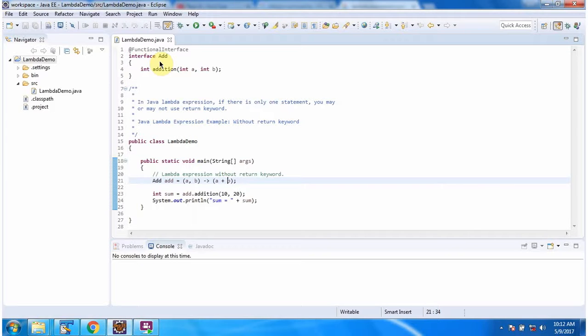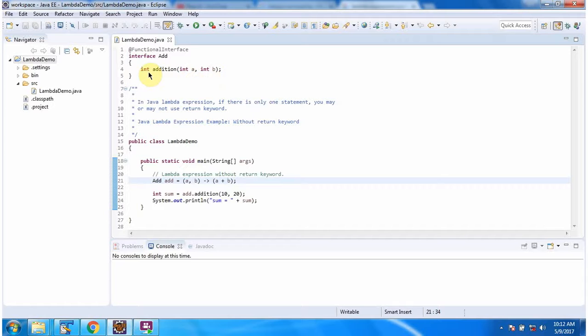Here I have defined the functional interface add. It has one abstract method. The method name is addition which accepts two parameters a and b and it returns int.